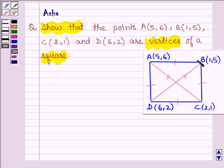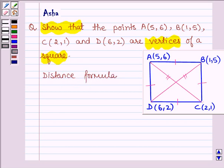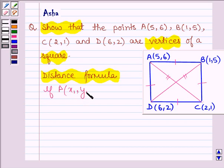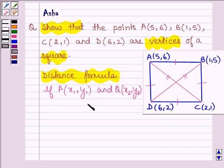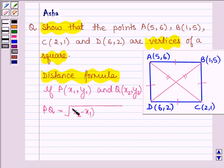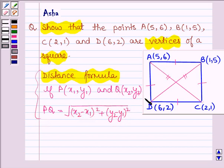We shall be showing this with the help of the distance formula, which says: if P and Q are two points with coordinates X1, Y1 and X2, Y2, then the distance PQ is given by the square root of (X2 minus X1) whole square plus (Y2 minus Y1) whole square. With the help of this formula, we shall be finding the distance between these points.